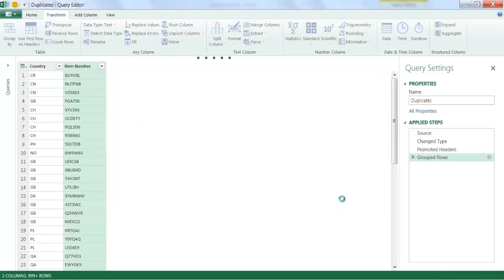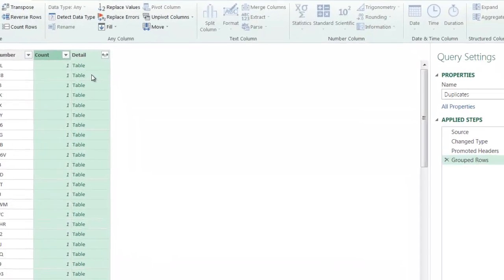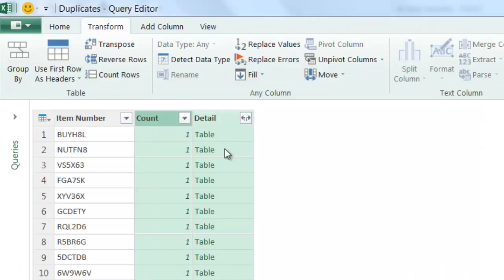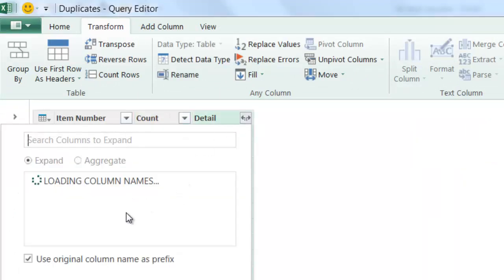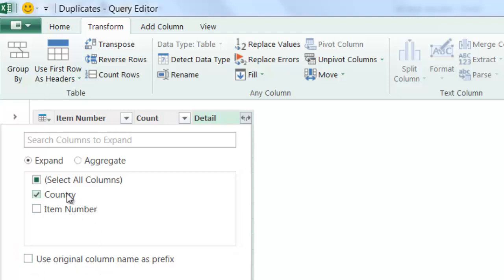Now it looks a little different — we have a count for the item number plus a Detail column, which you can expand out to show the columns you want to bring back. If I click the expand icon, it's going to ask which columns I want to include. I already have Item Number, so I'm going to unselect that — otherwise it'll add a prefix like "column1.Country" and "column1.ItemNumber". I'll uncheck using it as a prefix so that the original heading shows up, then click OK.